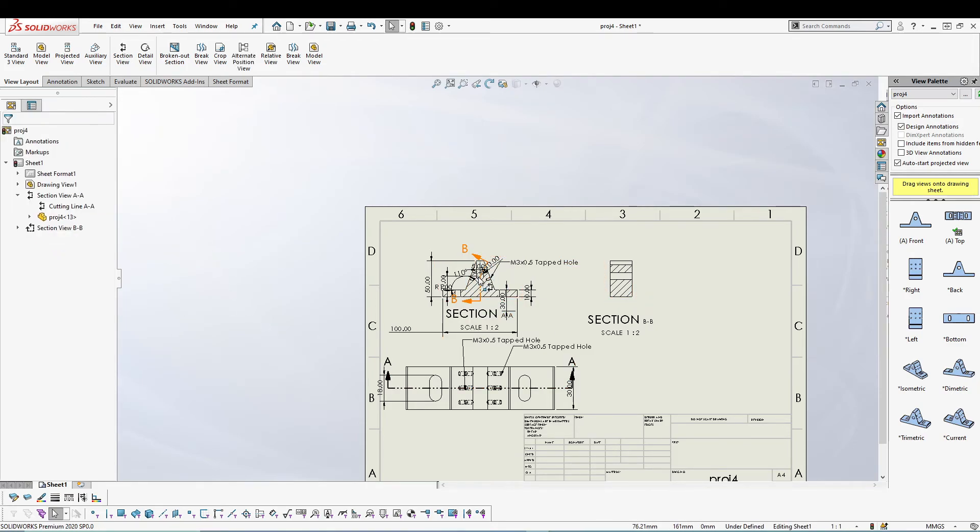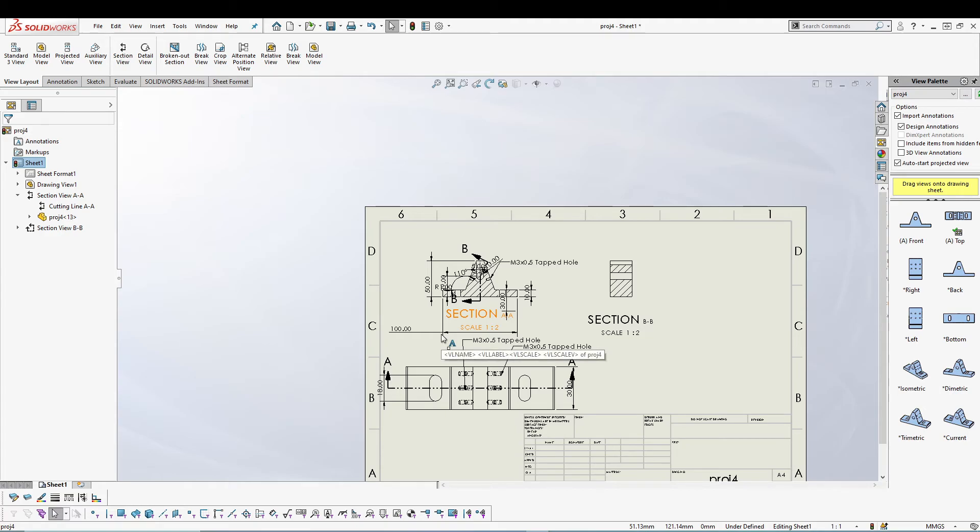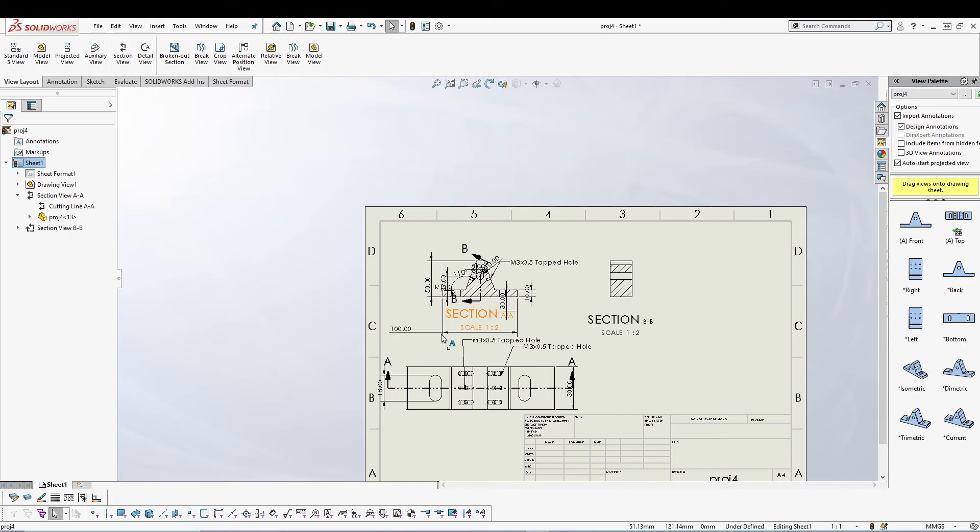The difference between an aligned section view and the regular horizontal or vertical section view is the vertical section view basically works at 180 degrees, similar to horizontal section view. Well, in an aligned section view you can pretty much change the angle to your desire and then get the required view.